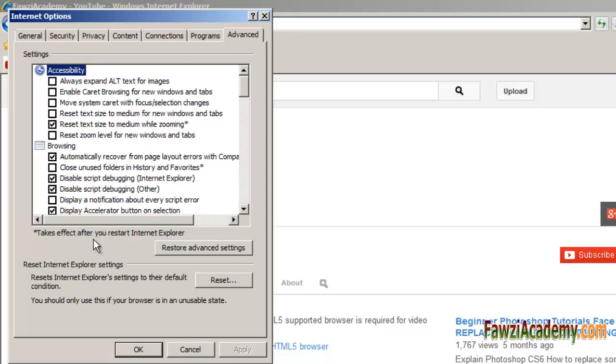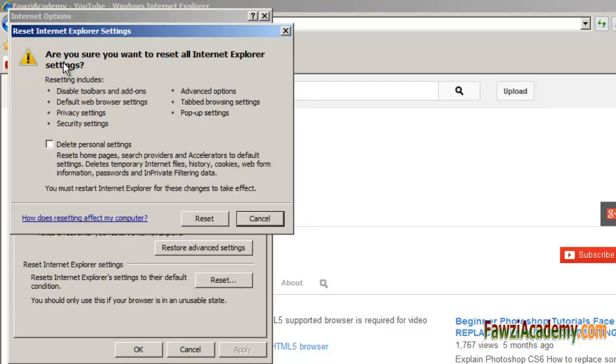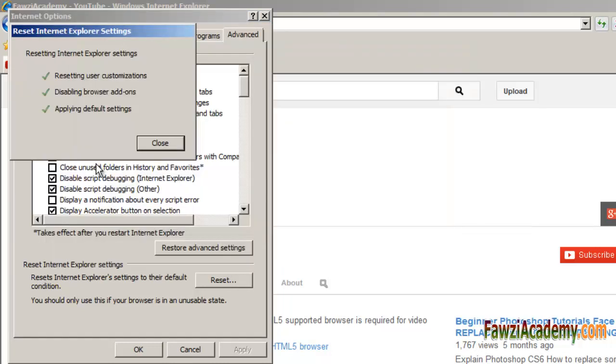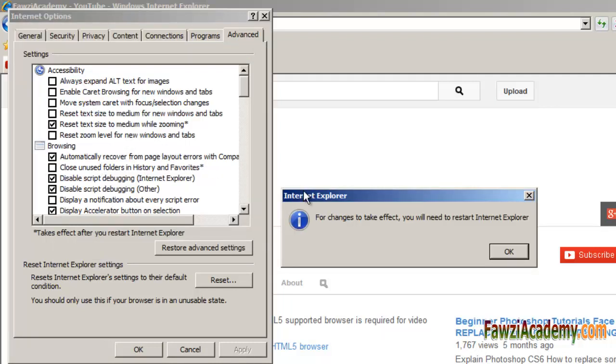In the Internet Explorer Default Settings dialog box, click Reset. In the Reset Internet Explorer Settings dialog box, click Reset. Click Close and then click OK two times. Exit and then restart Internet Explorer.